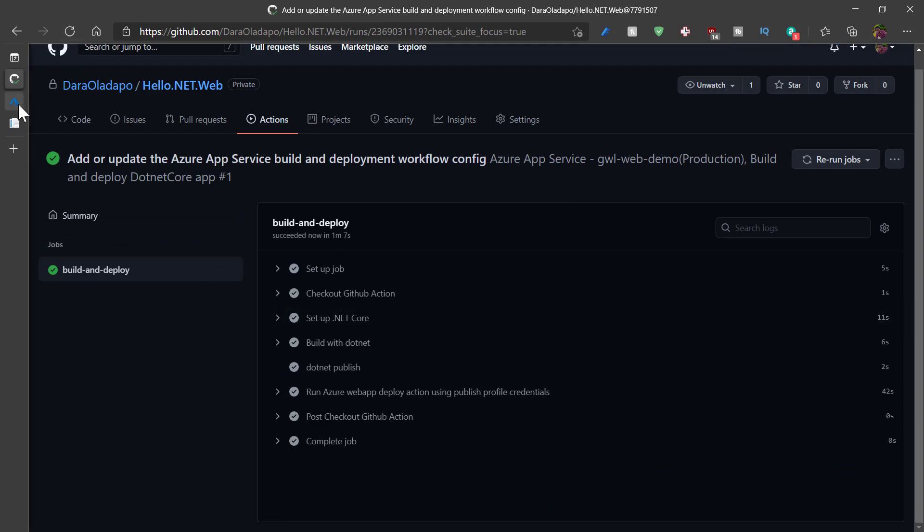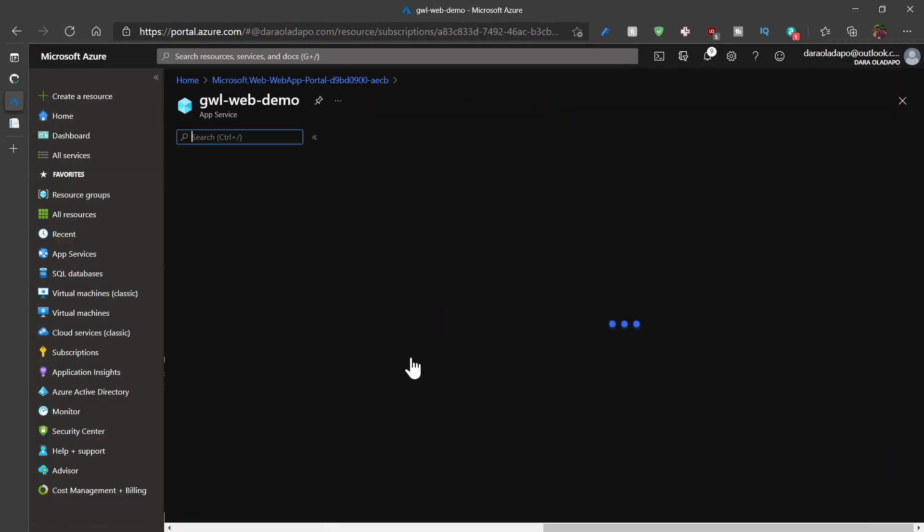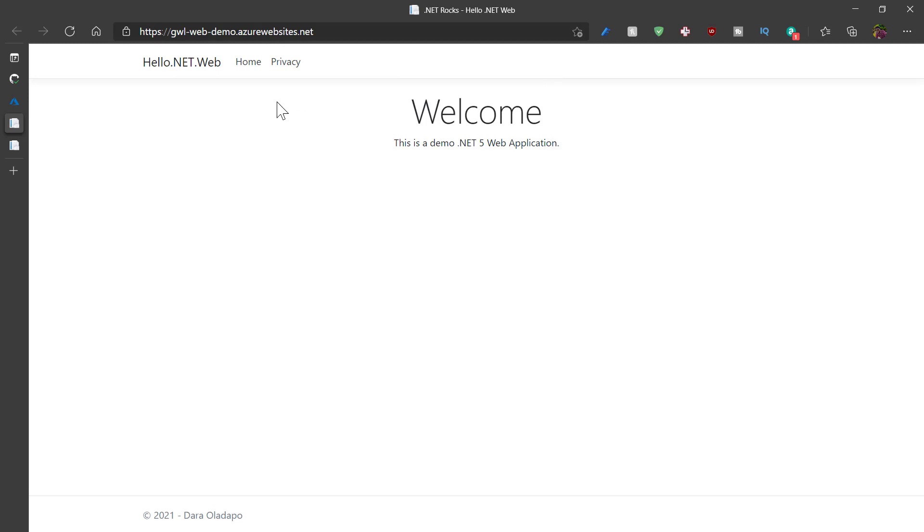Deployment is completed and I can go ahead and check my web app by clicking on go to resource. I click on the URL of my app service. And then I see my application loaded up nice and easy.